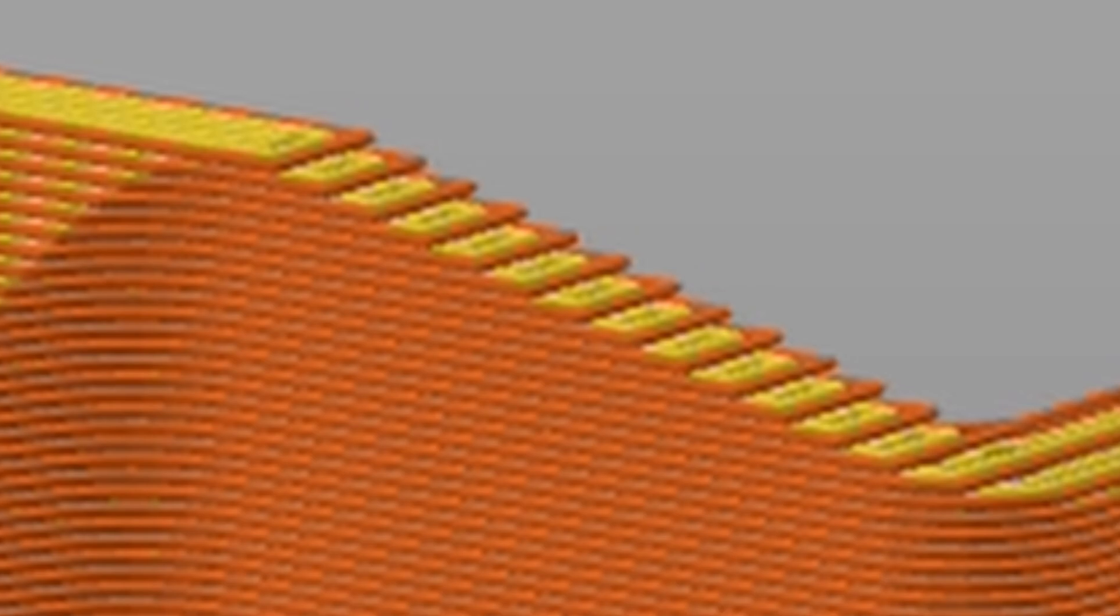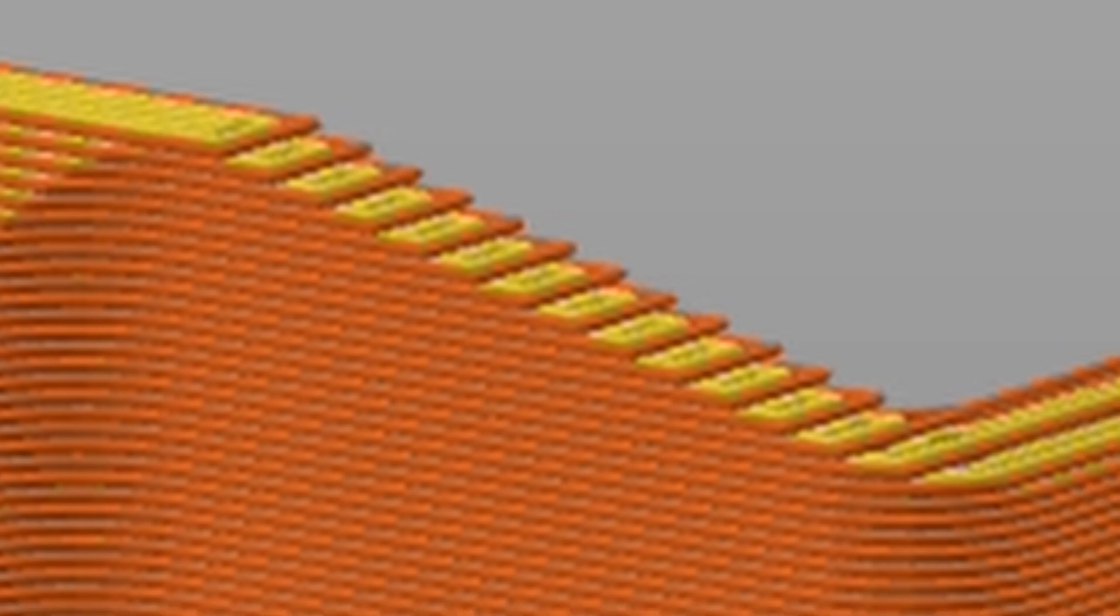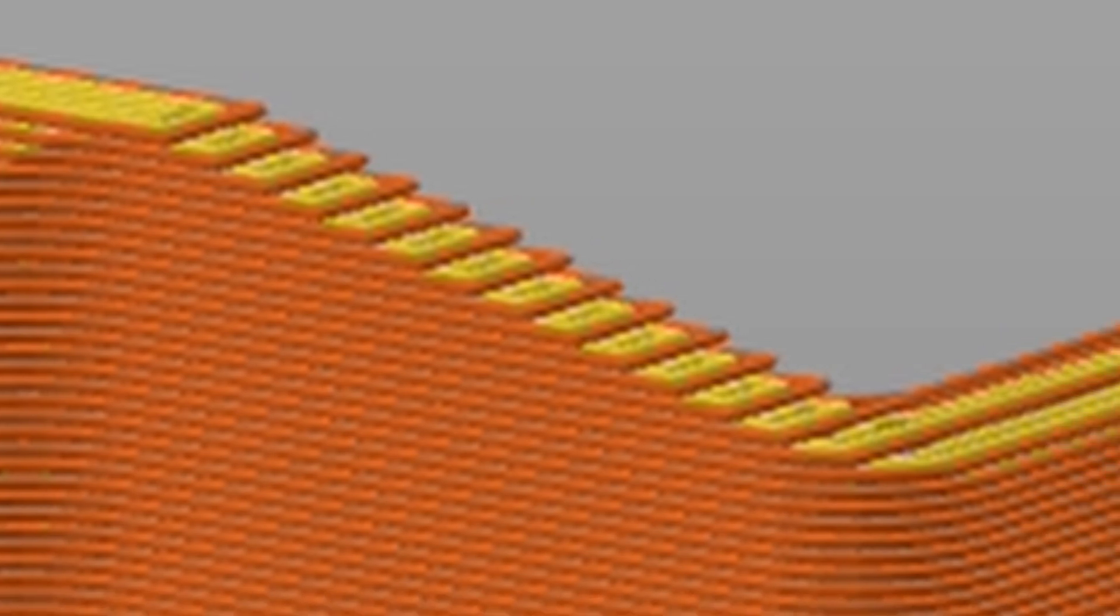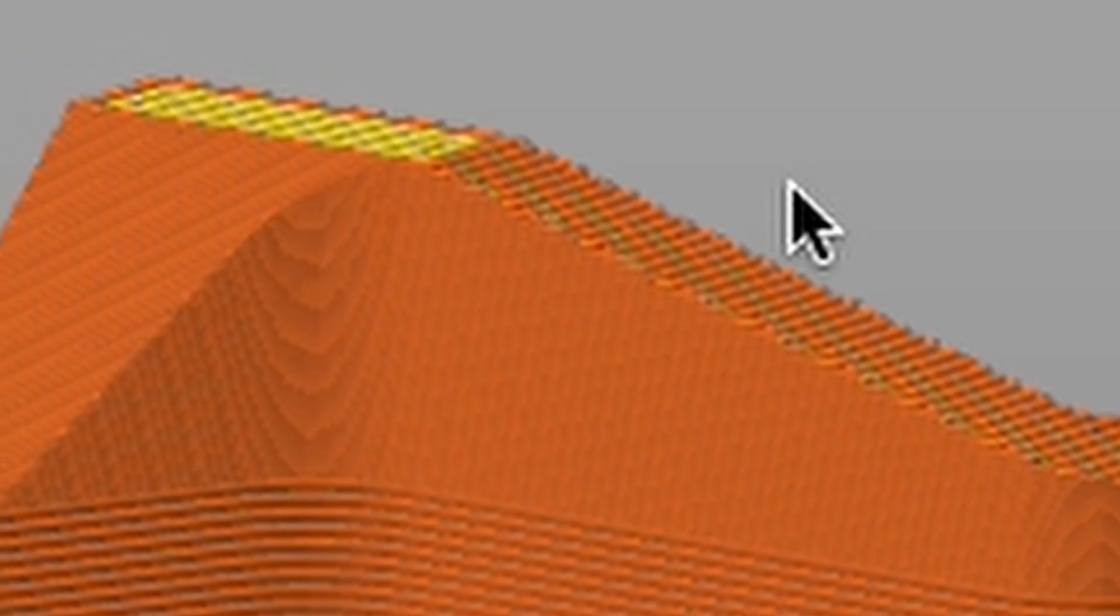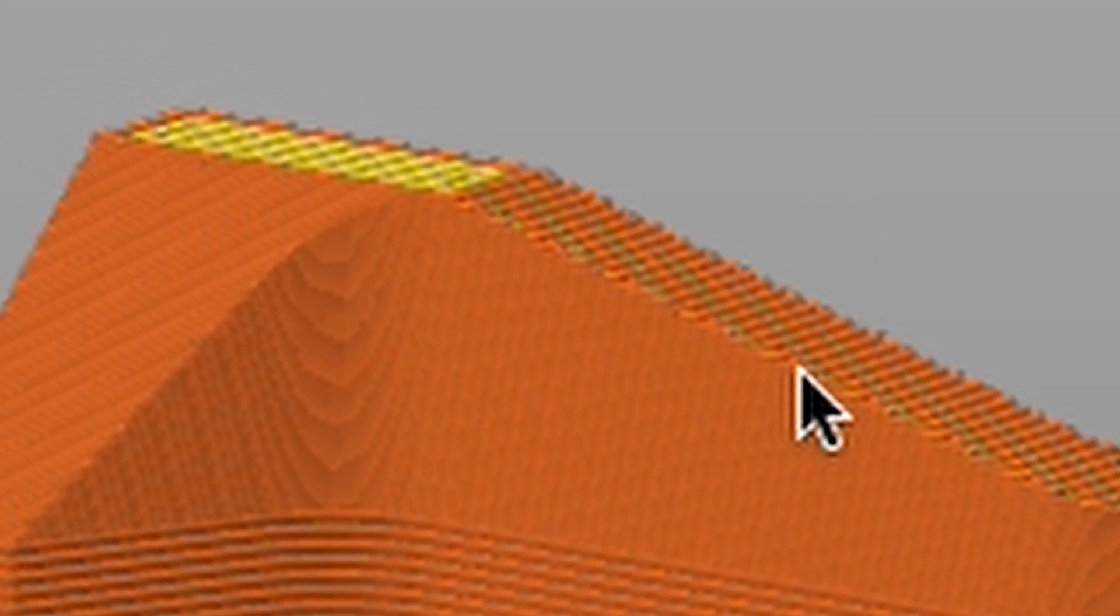This brings the steps closer together. You can see here from the preview of the print the difference it makes. Less of those visible lines, or is it more of the lines but less visible? You get the idea.